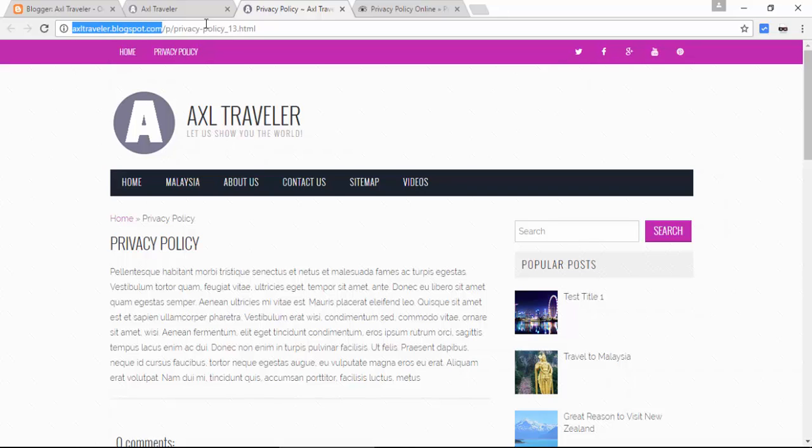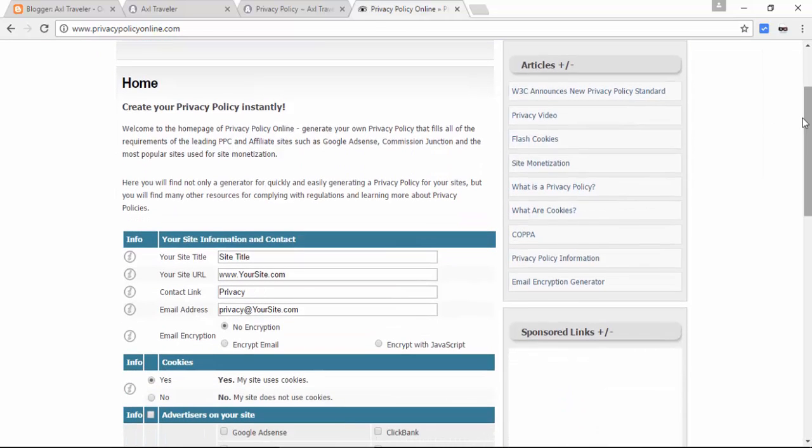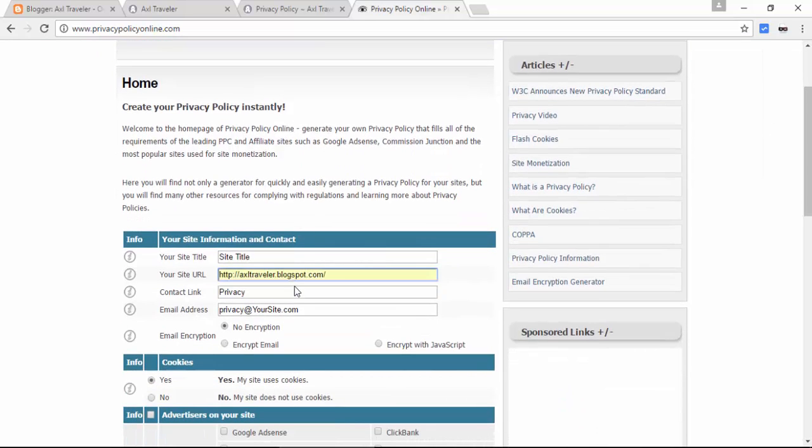Copy your blog URL and go to this website privacypolicyonline.com. Paste your blog URL, whether it's a custom domain or blogspot, and paste your blog name or site name.